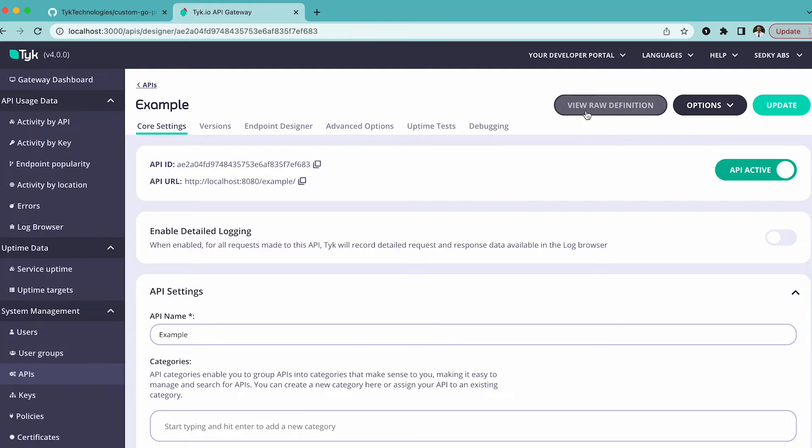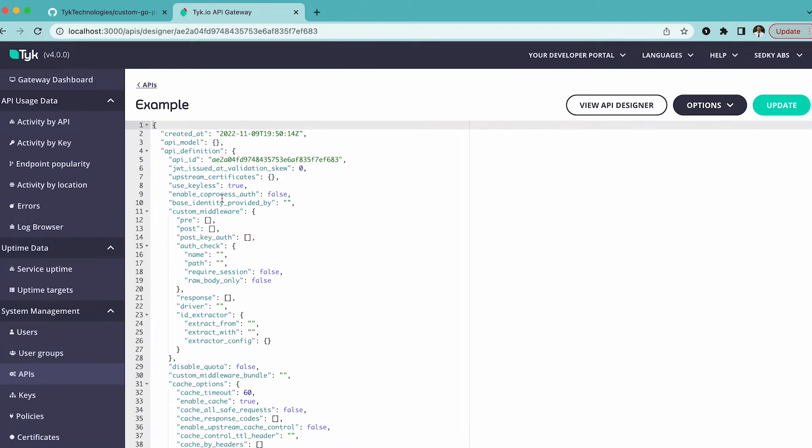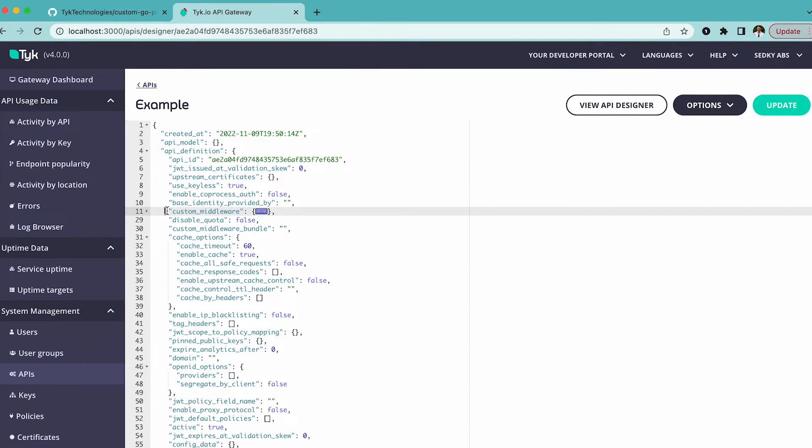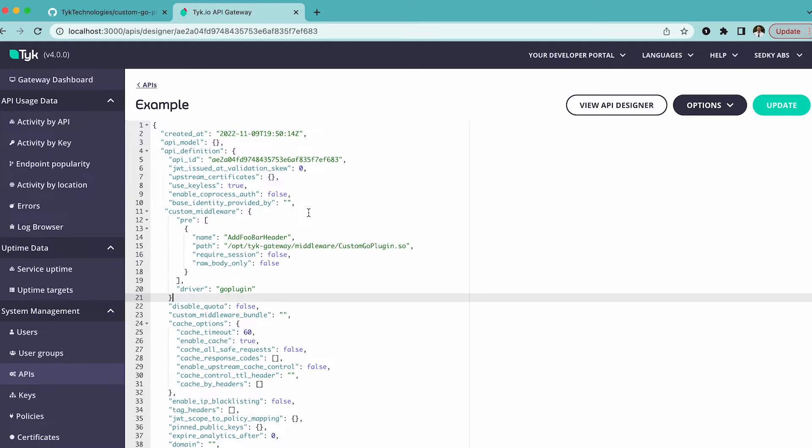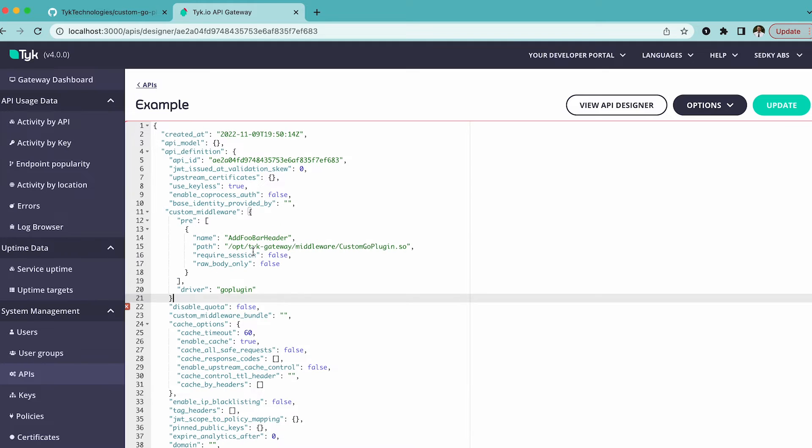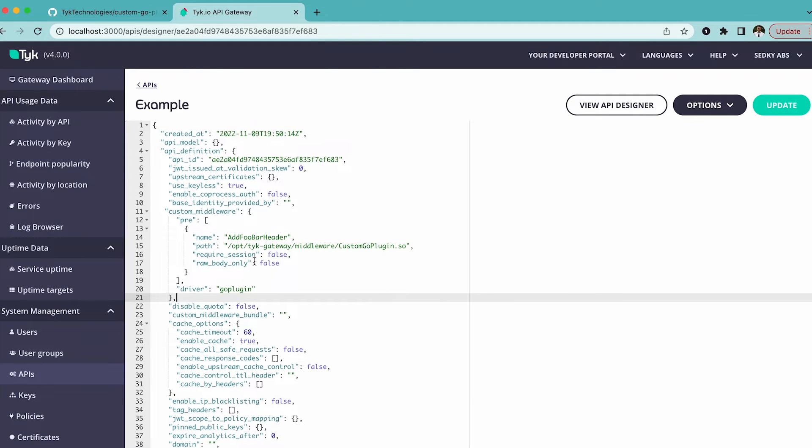Here back in the API, we're going to click on view raw definition. Here in the custom middleware block, we're going to go ahead and paste that. And let's not forget our comma.